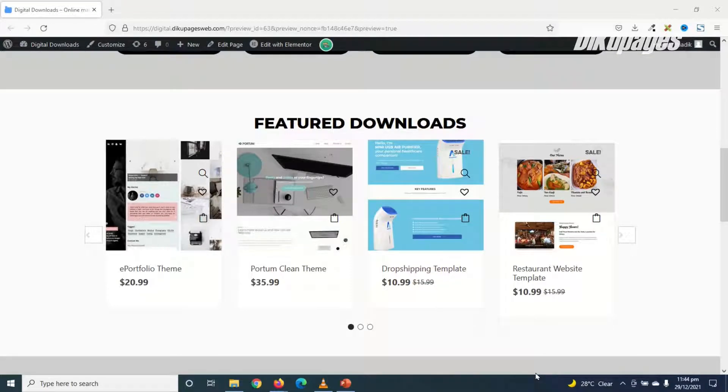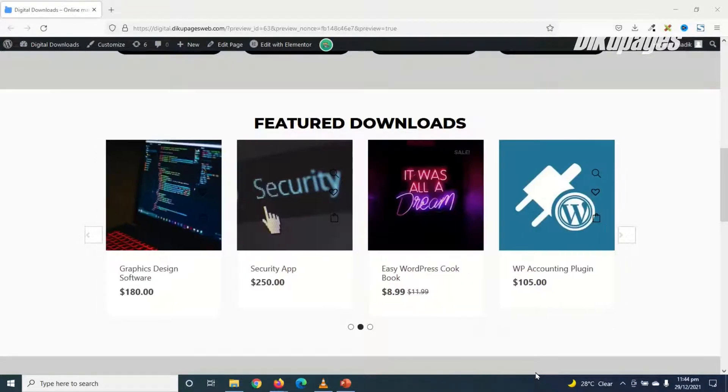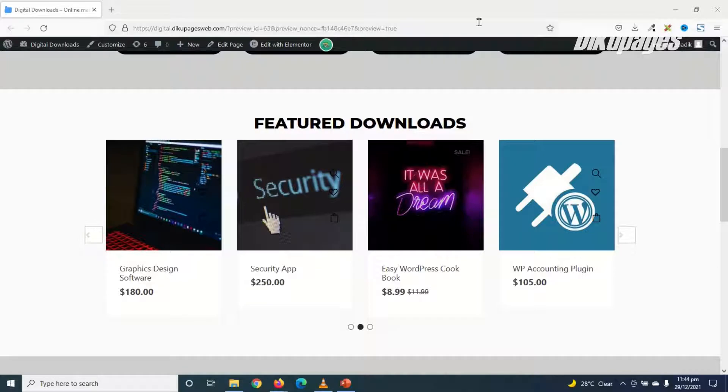In this video, I'm going to show you how to create a product slider in Elementor. This is how our product slider will look like after we have finished creating it.